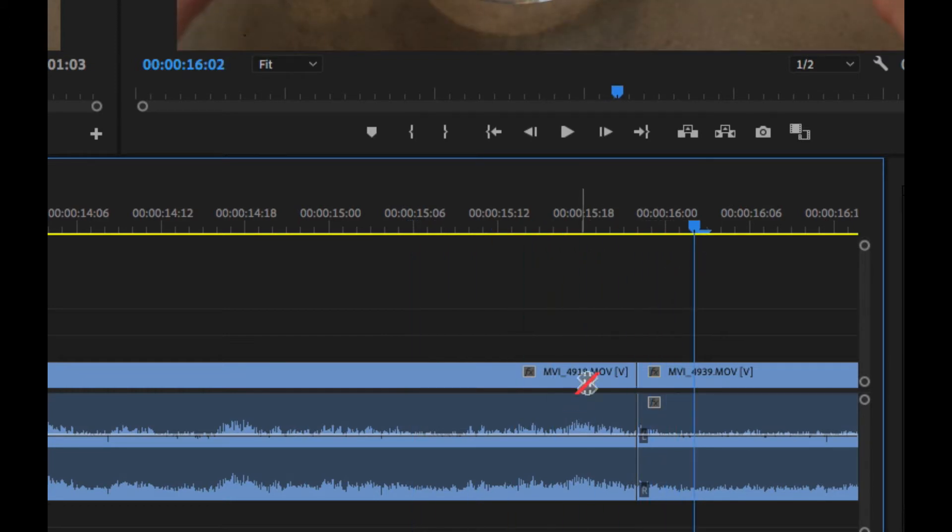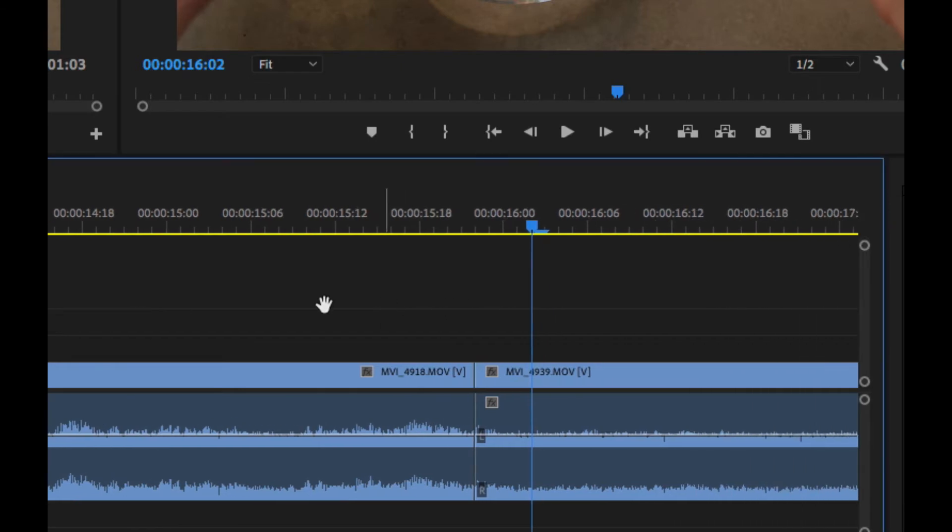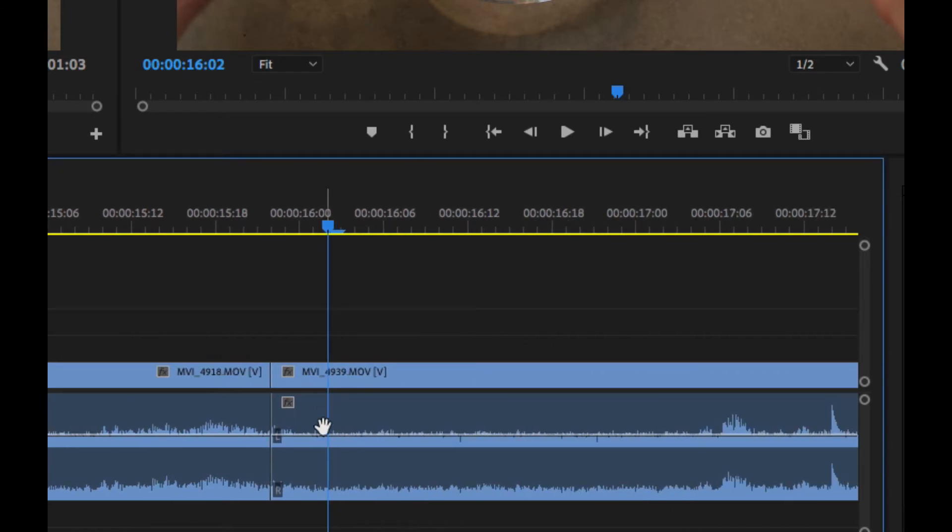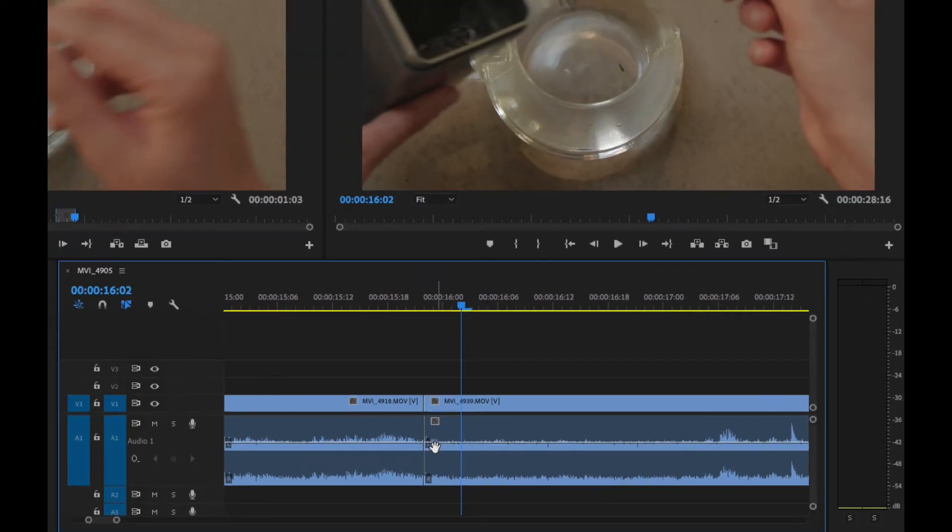So what I want to show you all how to do is basically how to extend this audio through there so that we don't have this abrupt cut.